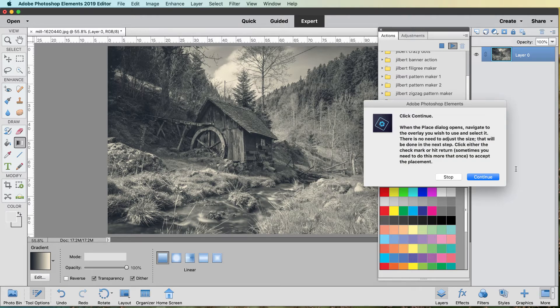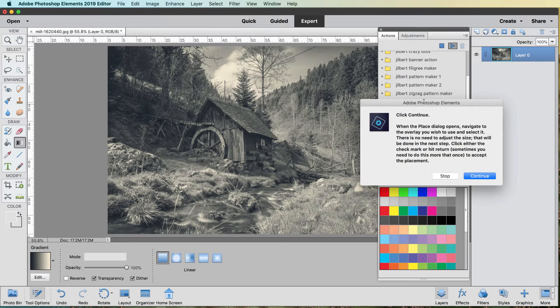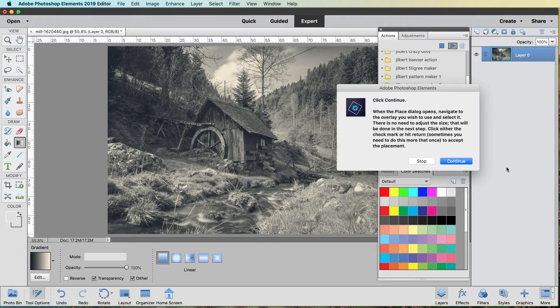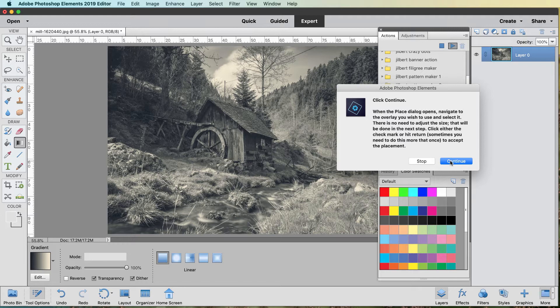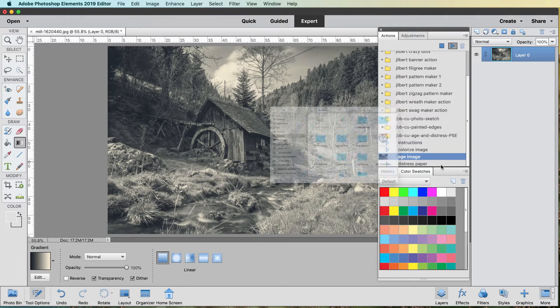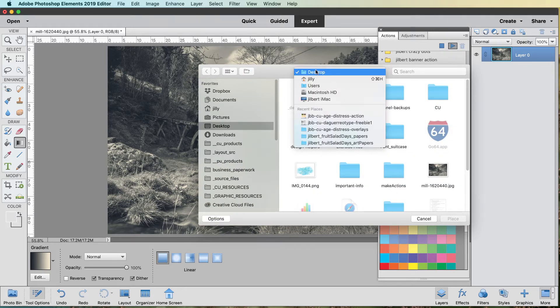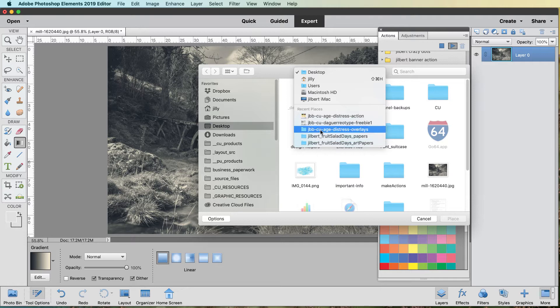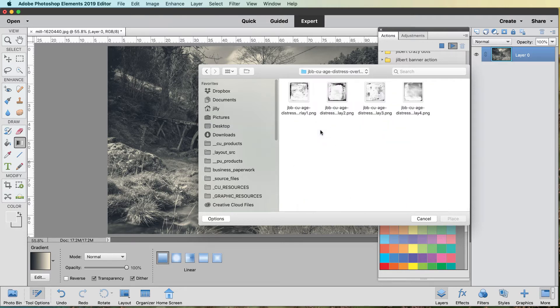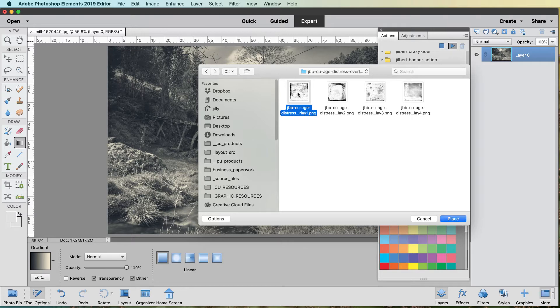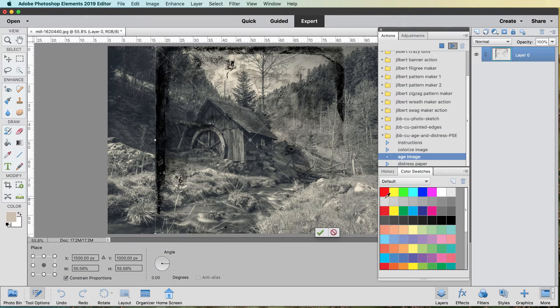So now when the place dialog comes up, you want to navigate over to your daguerreotype overlay. I've provided you actually with four. You'll find four of them with the action. There's more of them available in my store. Hint, hint. So let's come over here, overlays. And let's pick that one right there.